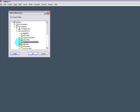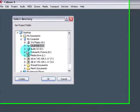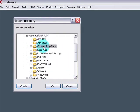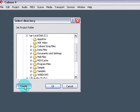Then the Select a Directory box comes up. What you're looking for here is the Cubase Song Files folder that I just told you to find. Select that and then hit Create.